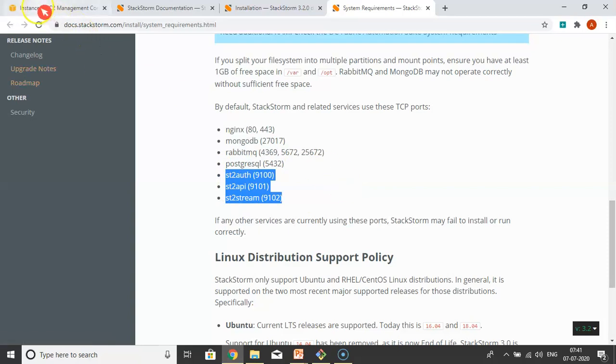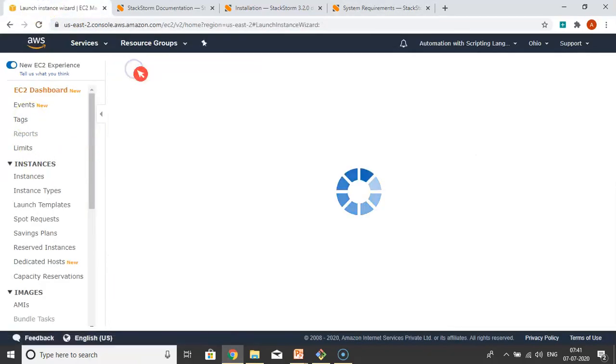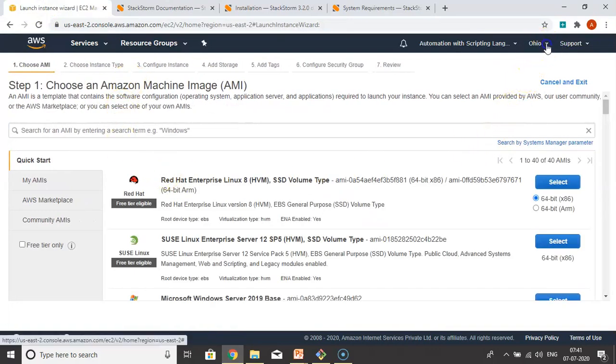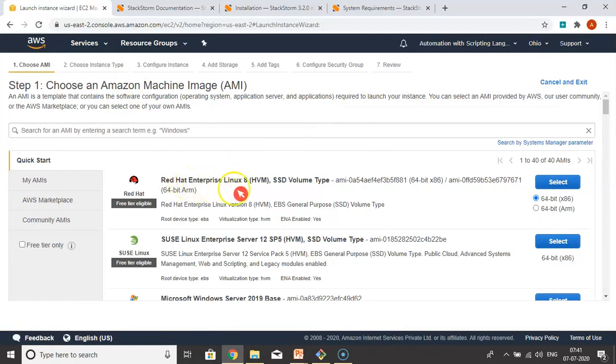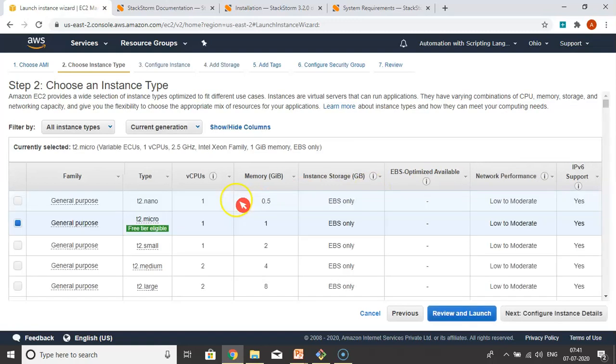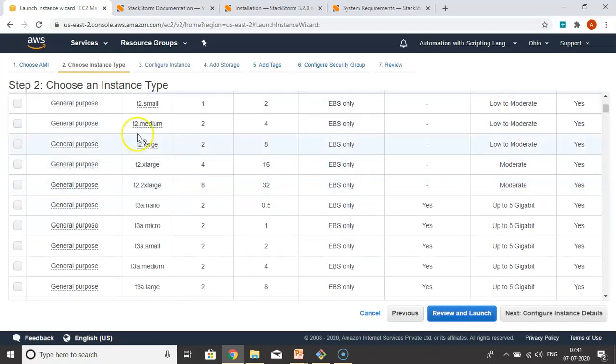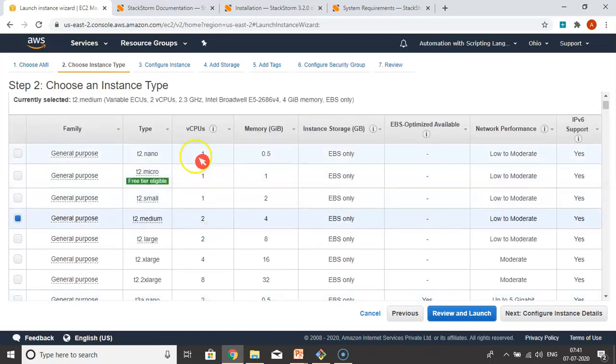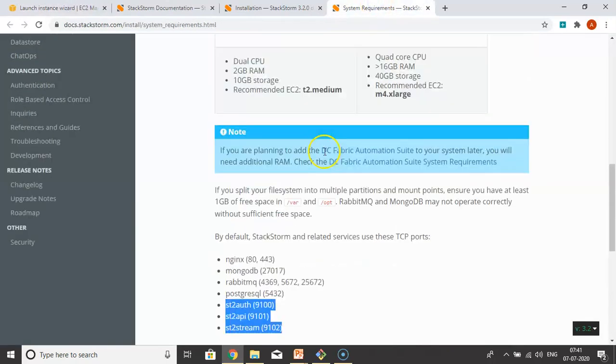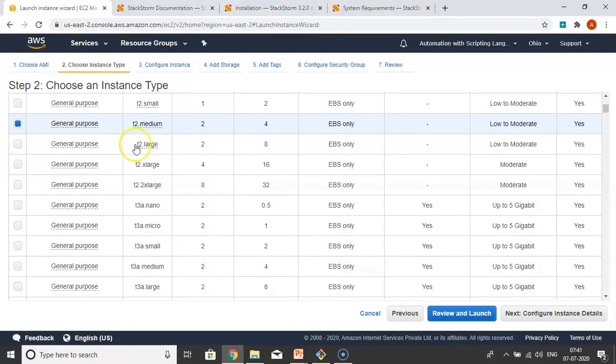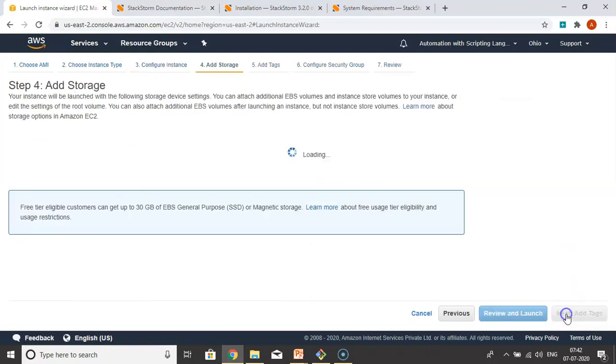Now let me open my AWS account and launch a new instance. I'm under US East 2, selecting Red Hat Enterprise Linux 8, 64-bit. T2.medium is not under free tier, it will be chargeable. T2.medium has two CPUs and 4GB RAM. That's the minimum requirement for our system. Memory is 2GB is enough, but we have 4GB, that's better. I'm going with the default values.